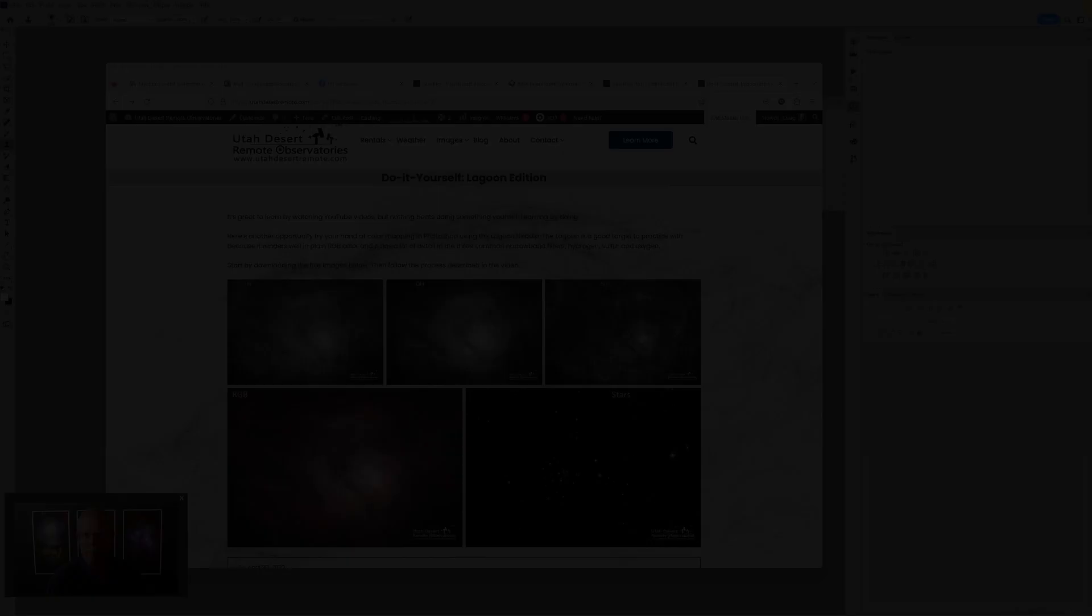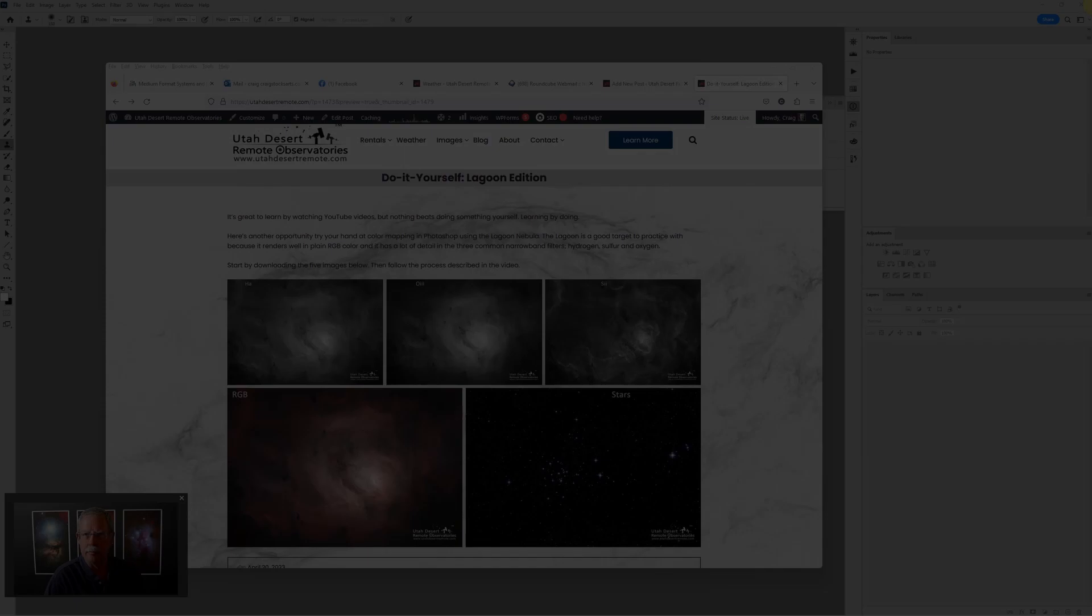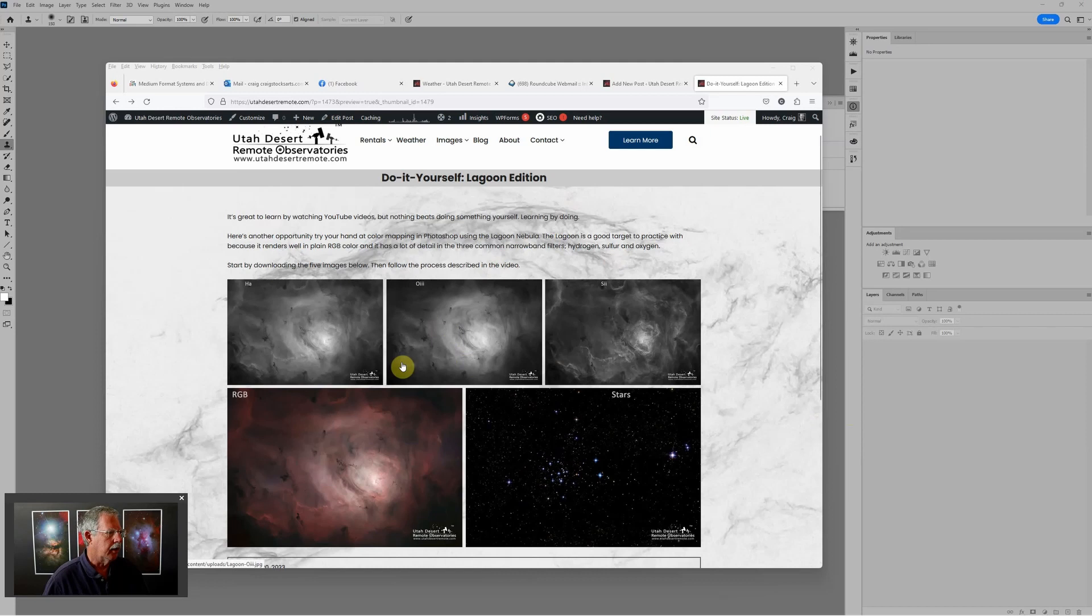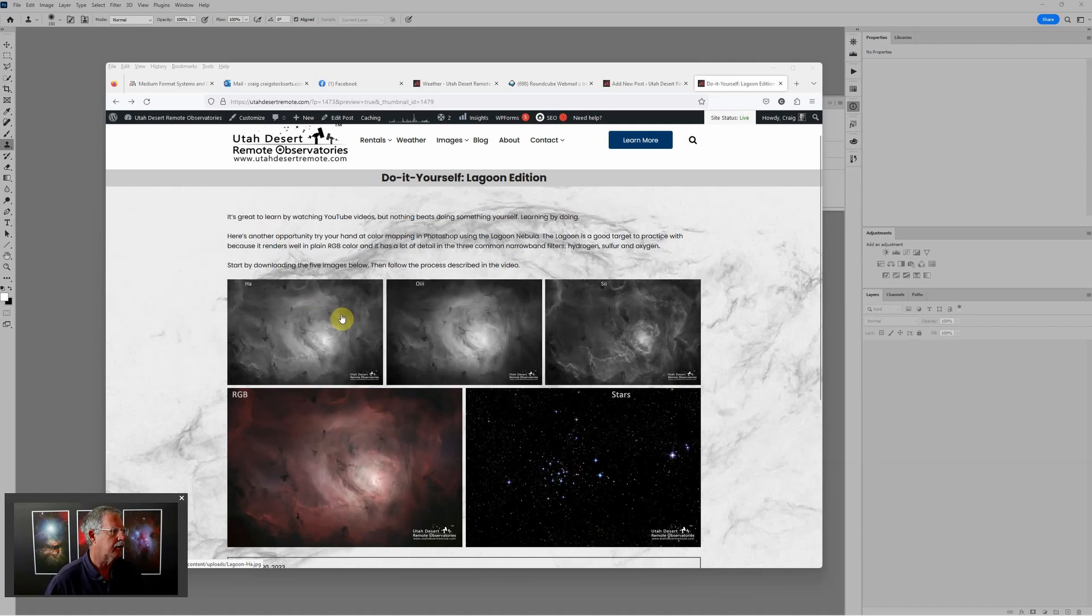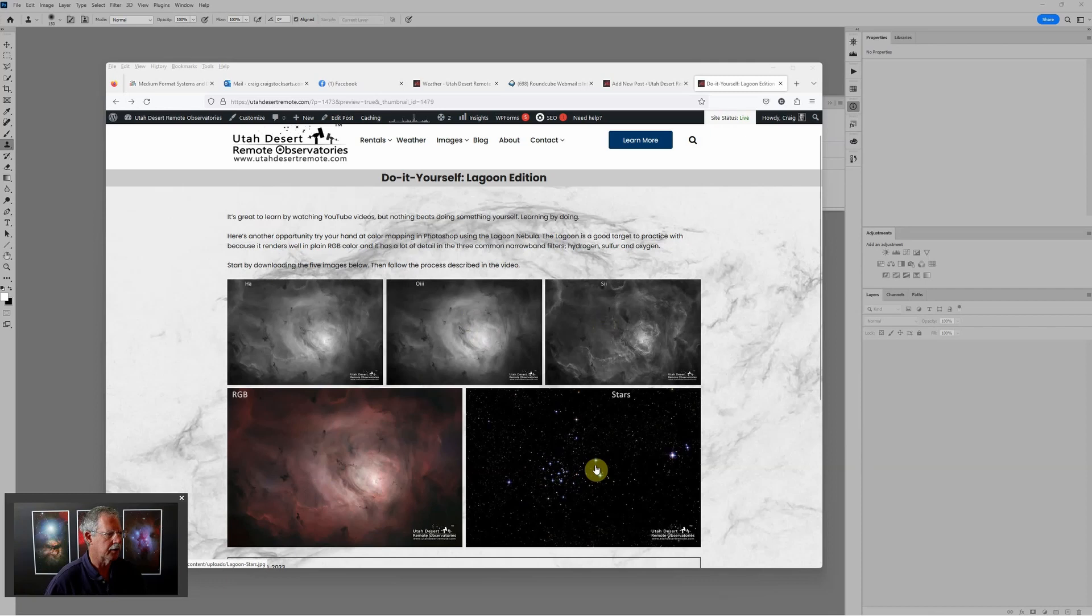So here we have the Lagoon Nebula and the five files that you can download to process this yourself. The idea here is I'll show you how I might process it, maybe a couple different ways, but the real purpose is for you to download each one of these five files and try it yourself. We have the three common narrow band filters: hydrogen with HA, O3 is oxygen, S2 is sulfur, and then I have an RGB version that was captured with red, green, and blue filters. And lastly, we have just the stars in an image by themselves that was extracted from an RGB version.